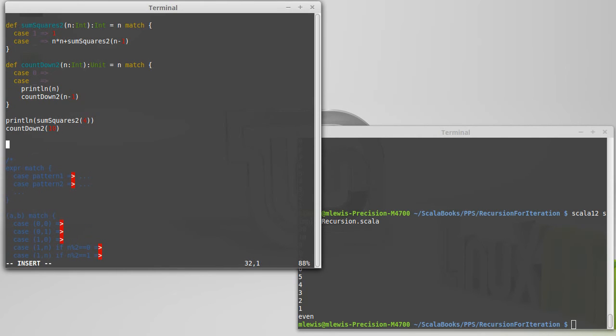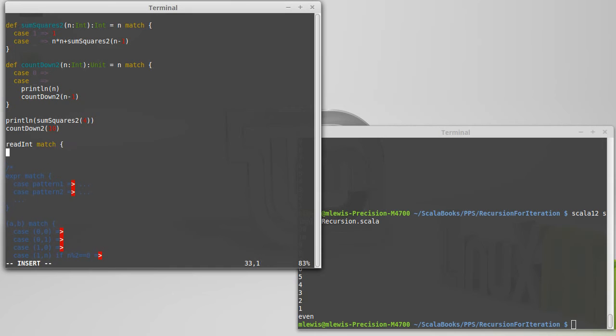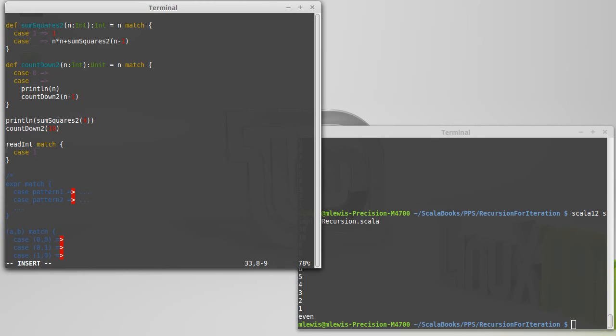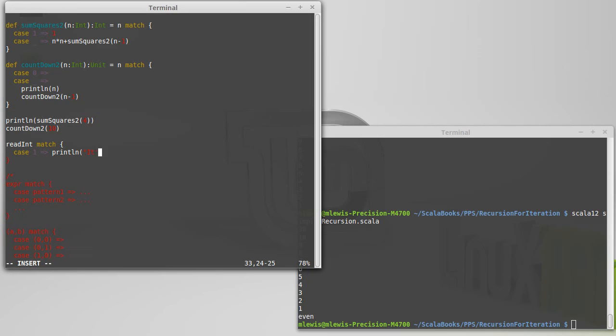So after our countdown, what we'll do here is we can do redent, match, and I'm just going to make case. Let's go with 1 print line. It's 1.